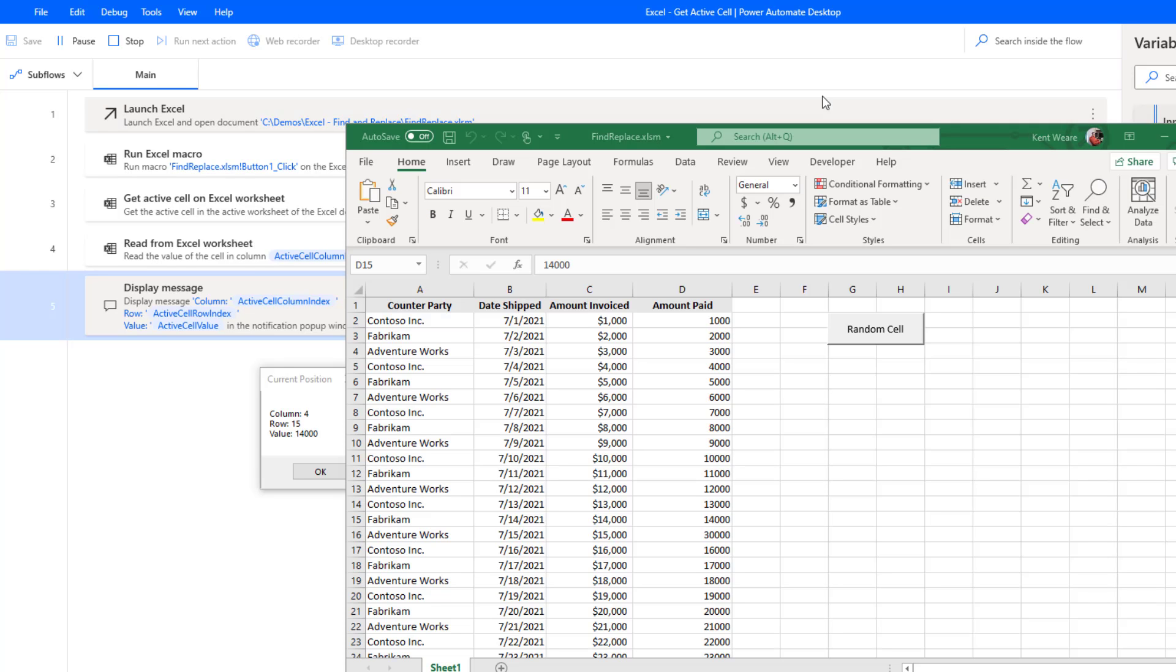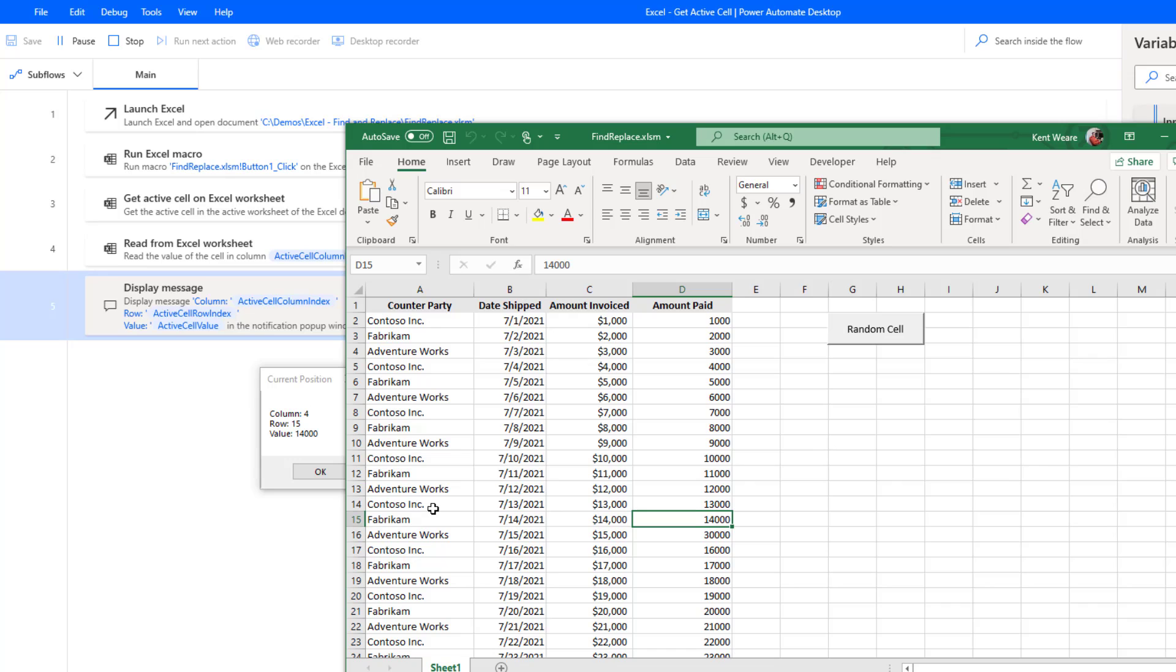Okay, here we can see that we've got column four, row 15, and the value of 14,000. And so yeah, that just demonstrates how we can get the active cell when we've got dynamic data that is basically being manipulated inside of our spreadsheet.